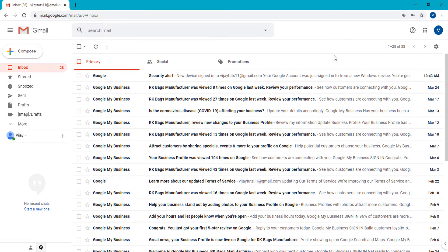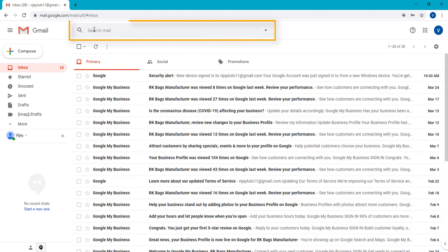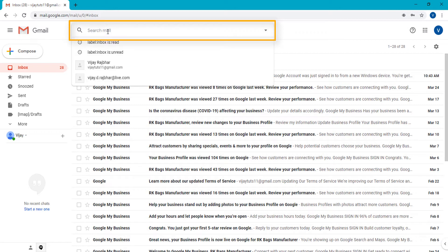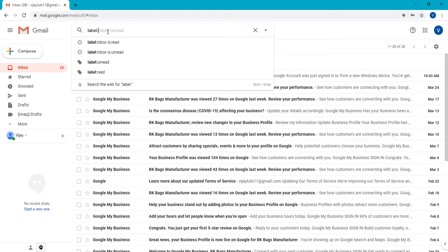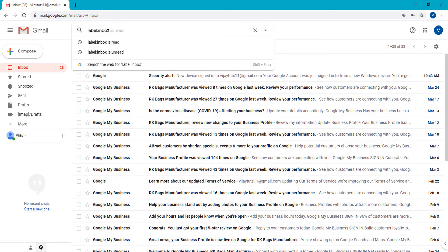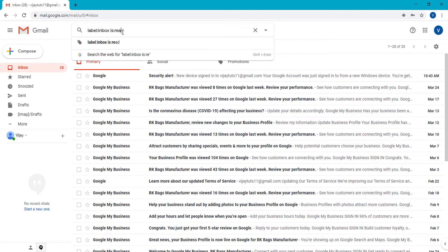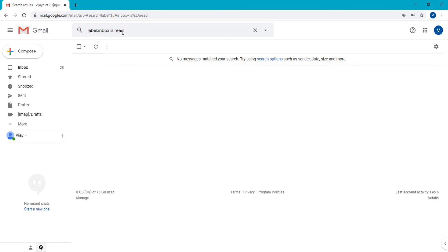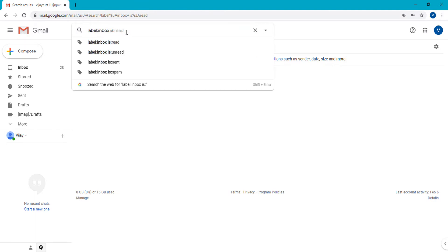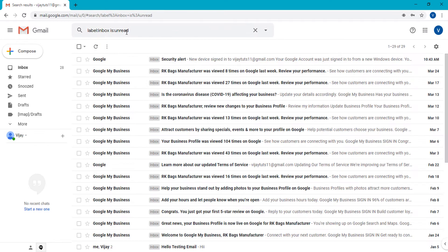First, log into your account and then look at the top bar for 'Search mail.' Simply click there and type the command: label:inbox is:read. When you type this command, all read emails in your inbox will appear. Right now no read mail is available, so it is showing no messages. Now I am going to type 'unread' — label:inbox is:unread — and all unread emails will show up here.